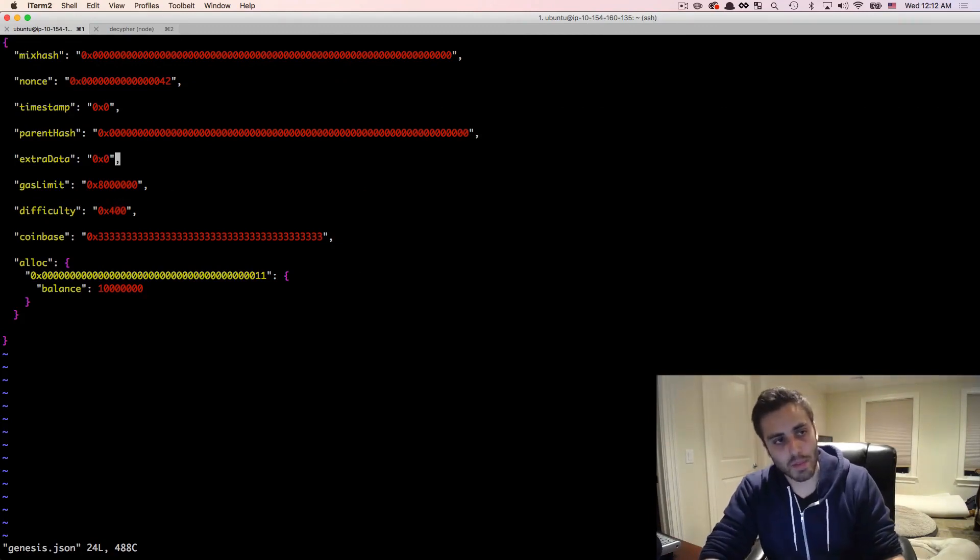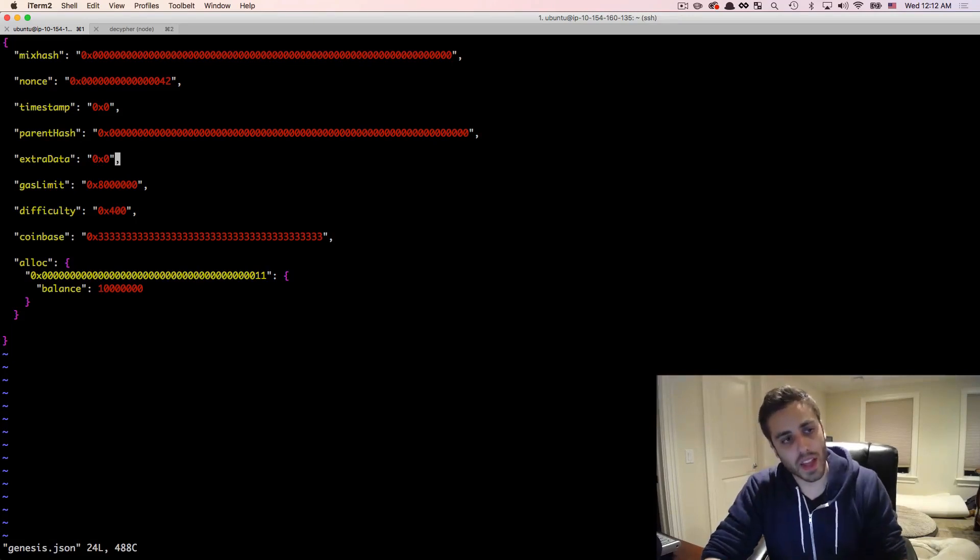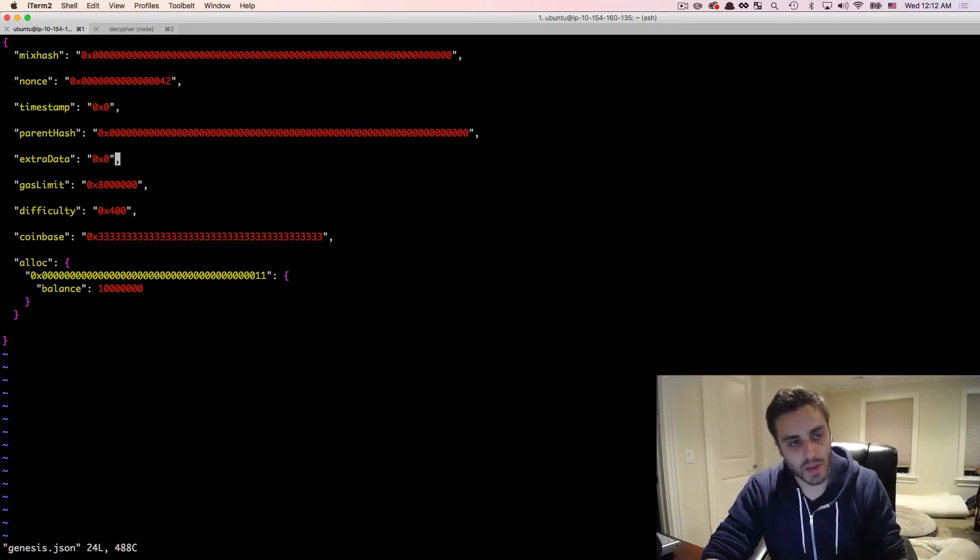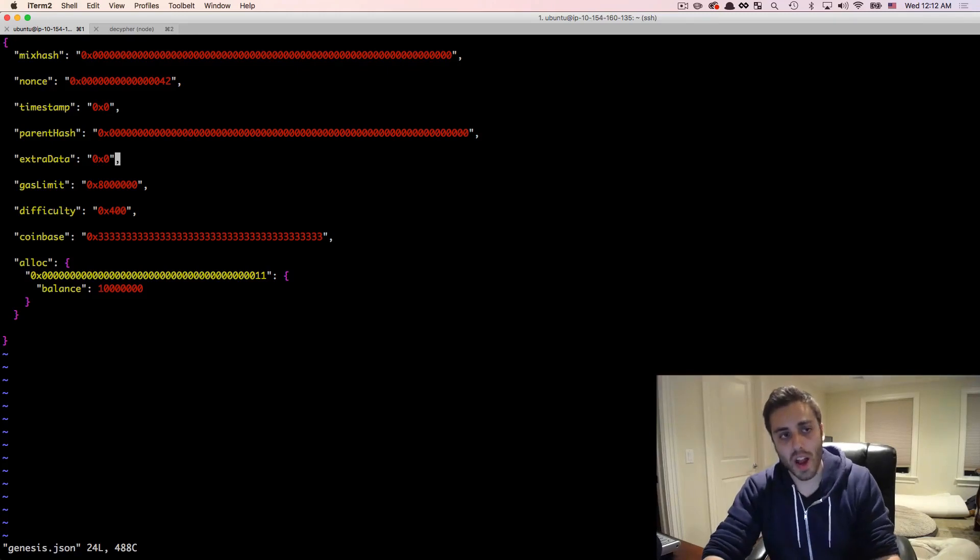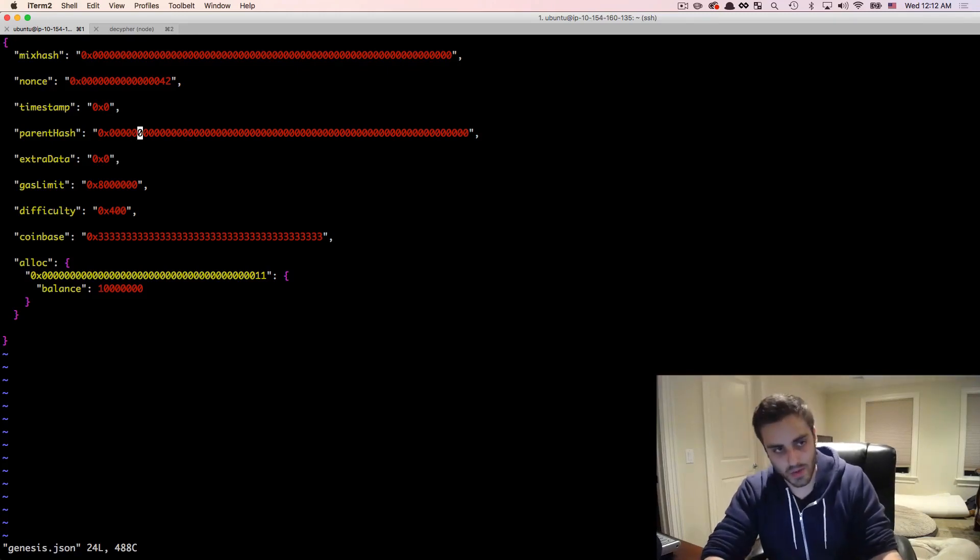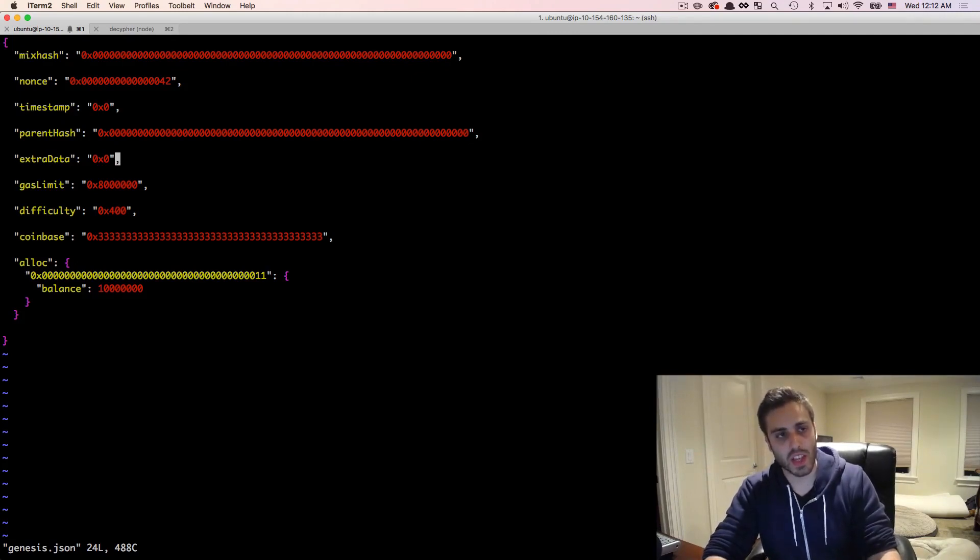Extra data can be up to a 32 byte string, so that's 64 characters, that you just want to encode any random arbitrary data into the genesis block. Or any block, when you create the block, you can put up to 64 characters of extra data. And people will sometimes put pretty interesting things in that field.